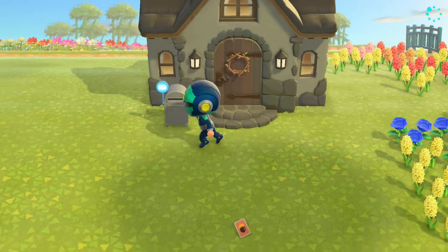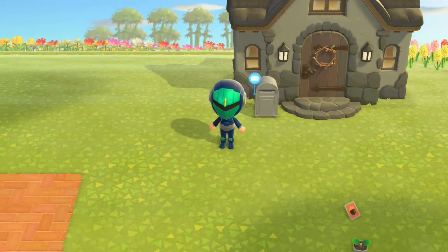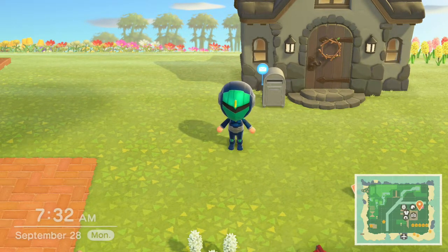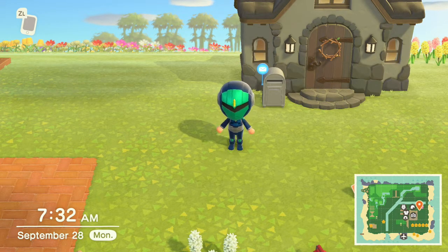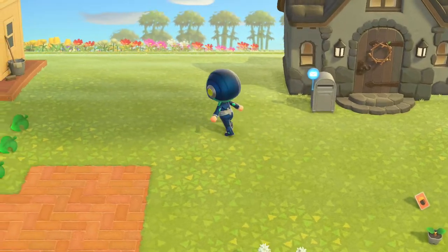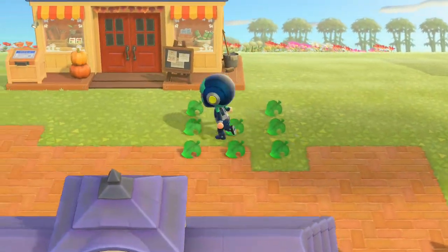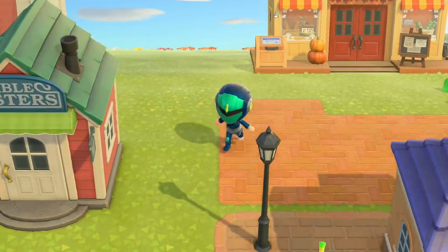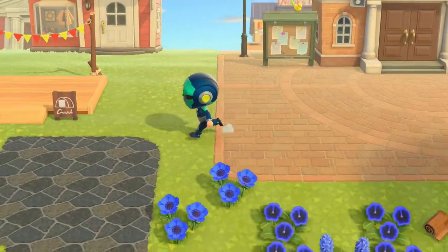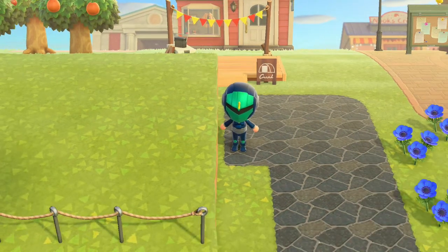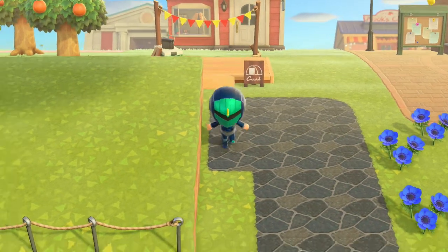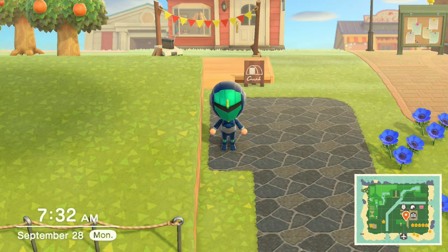When you load up Animal Crossing, instead of getting the new welcome screen with Timmy and Tommy, they on the phone are going to instruct you to hold the minus button down when you see the black Nintendo screen before the welcome screen, or before the Nook brothers greet you. Then Nook will appear and he'll ask you if you want to download your save data file, and the operator should be able to walk you through the rest.